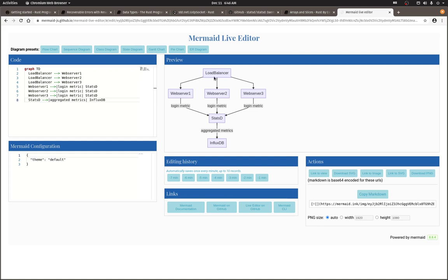Say you have a load balancer and three web servers that sit behind it. With a web app, one measurement that's often helpful to keep track of is the number of logins per minute. A lightweight way to track this information is by using StatsD metrics. It's much lighter than having each web server attempt to increment a counter in a database. So here's how it works. Your web app code is modified to send a UDP message to a central StatsD server whenever a login occurs.